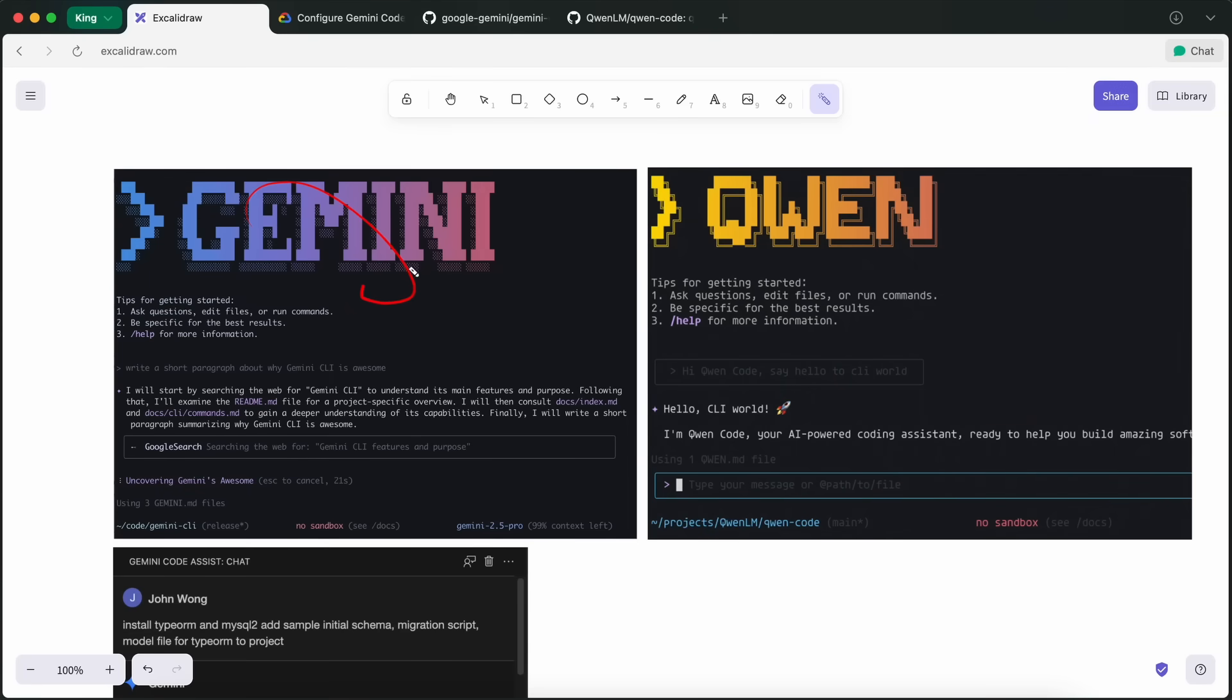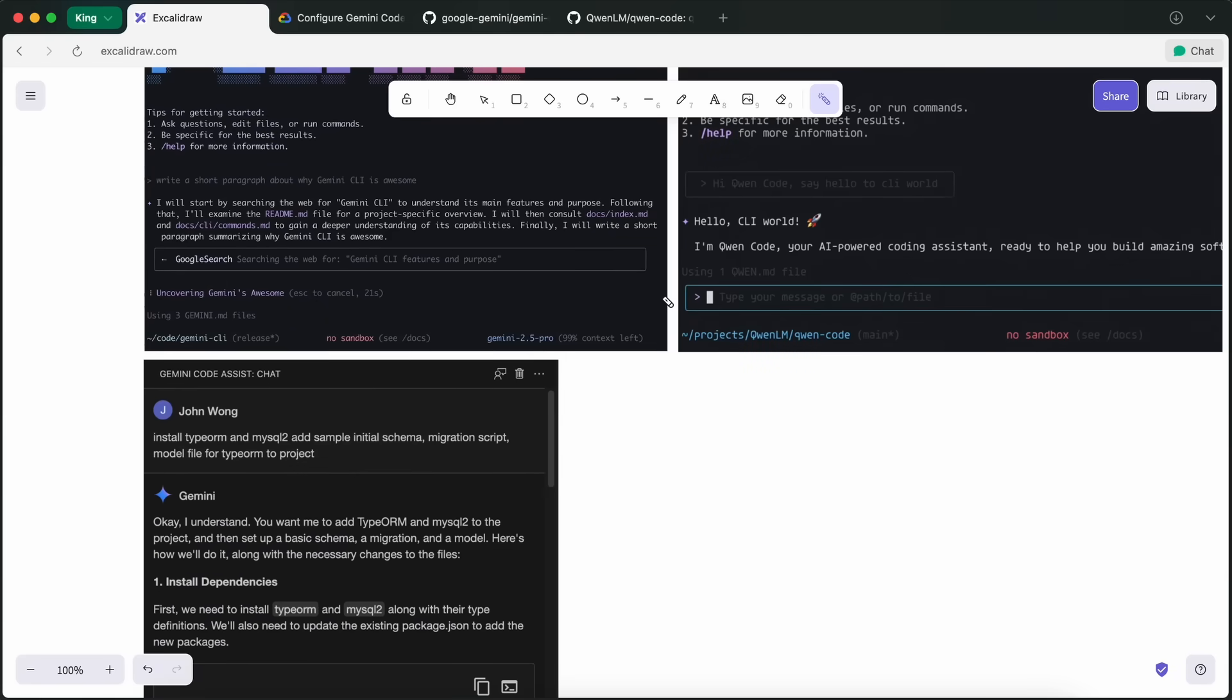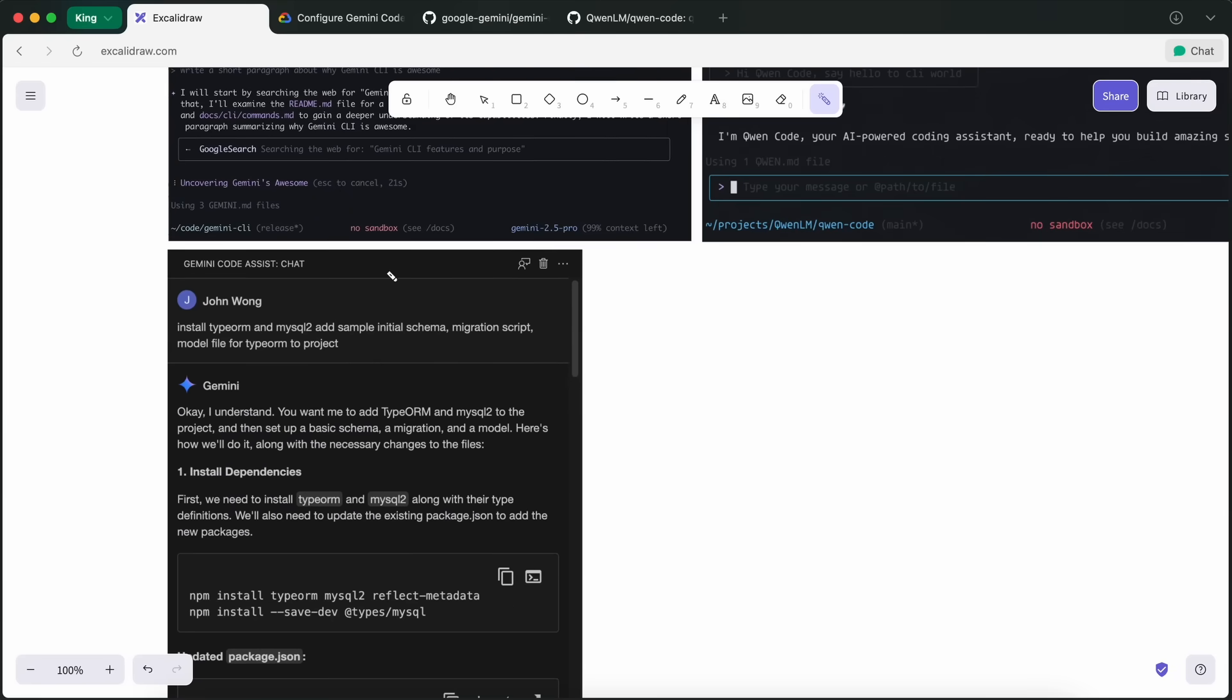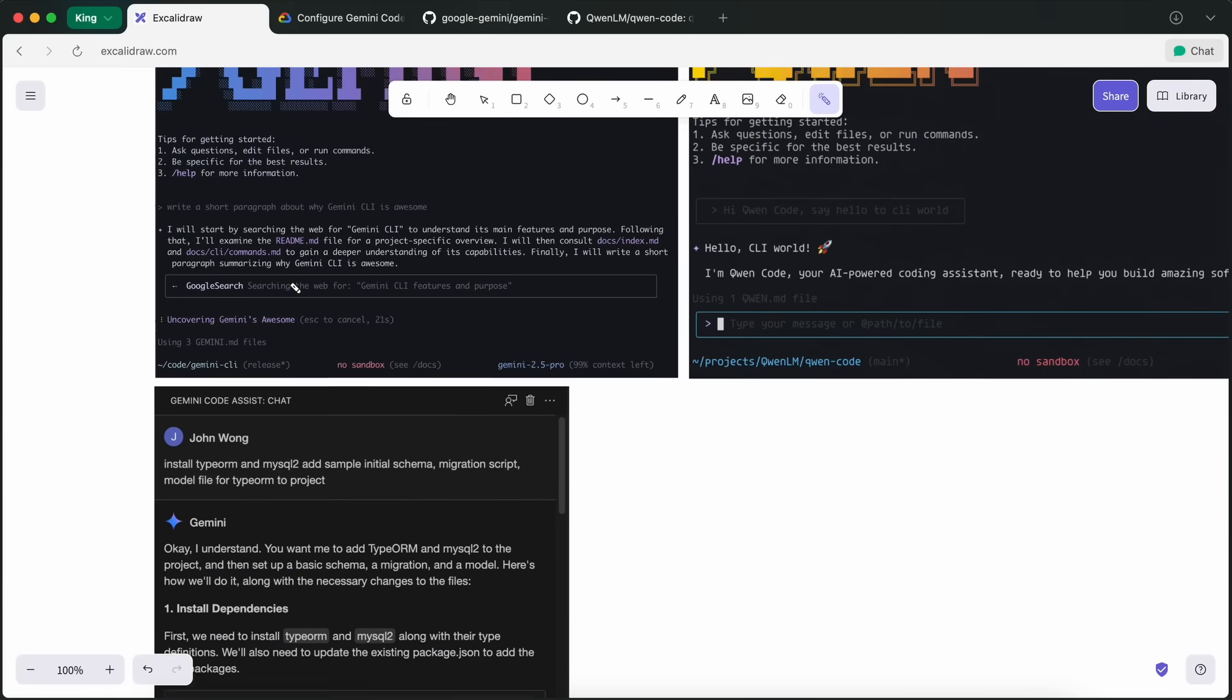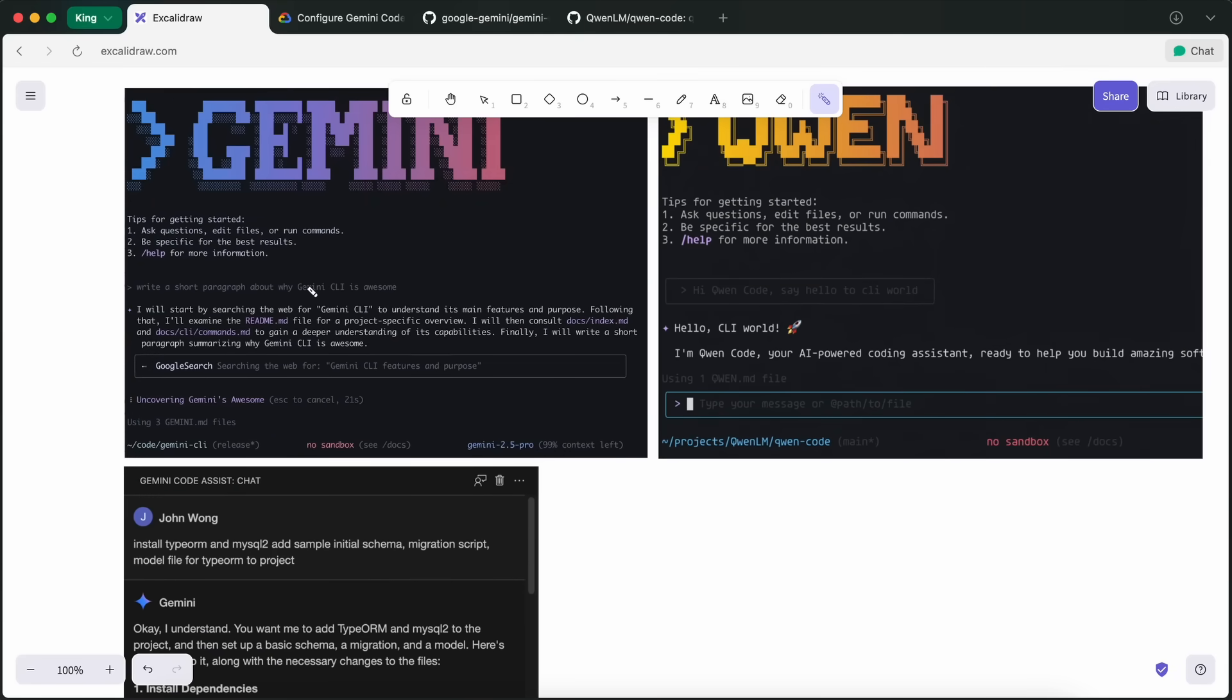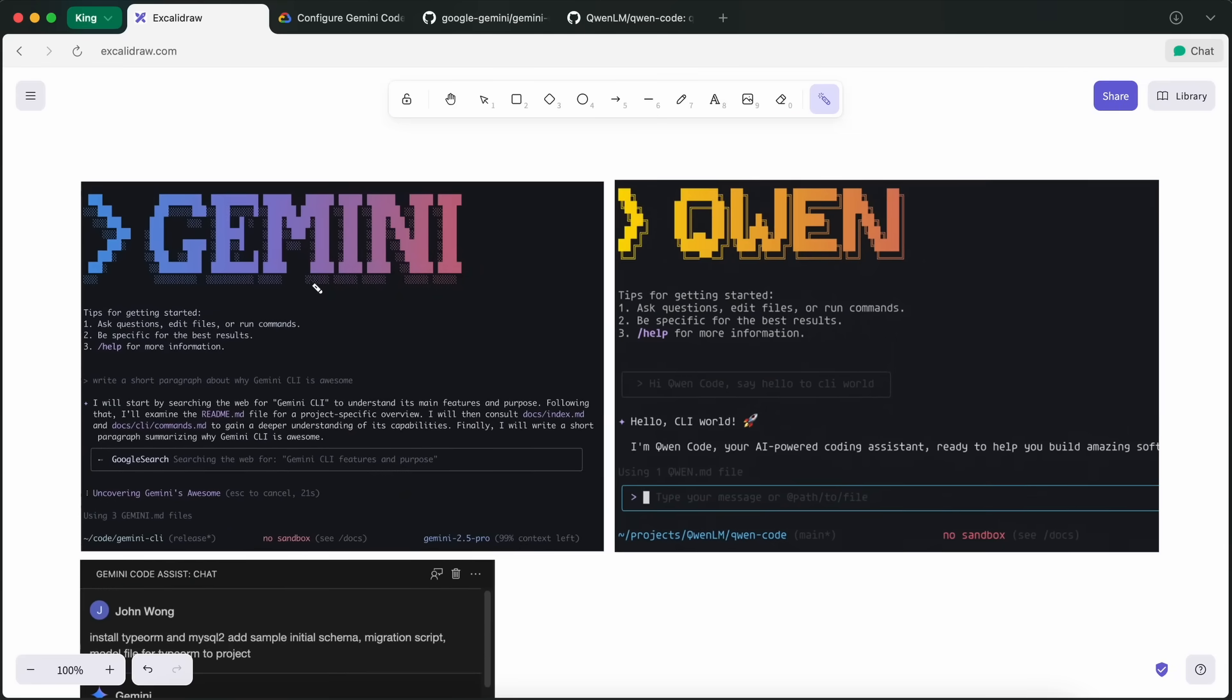There are a lot of CLIs and extensions around, and there are many of them that provide you with free credits. For example, there's Gemini CLI, Gemini Code Assist, QuenCode, AWS Kiro, or Codex, that give you free limits with a ChatGPT membership.